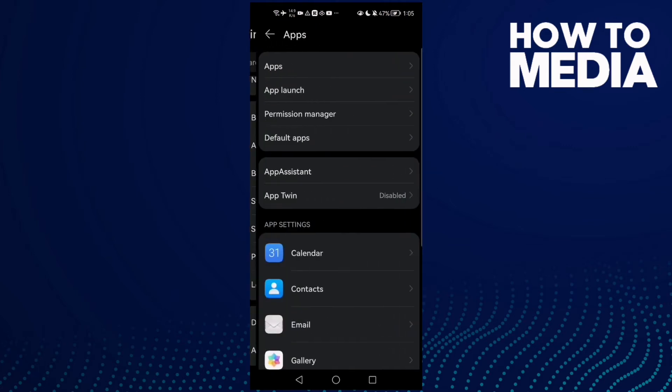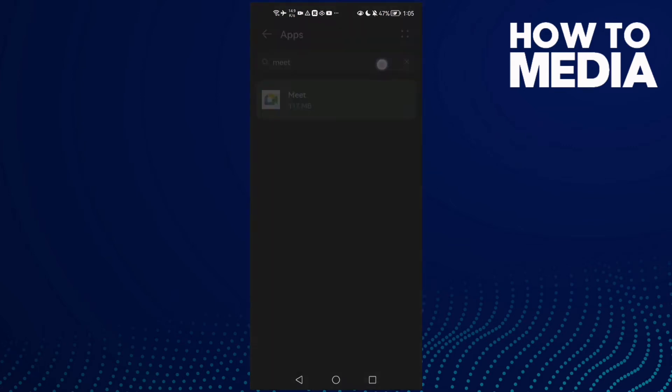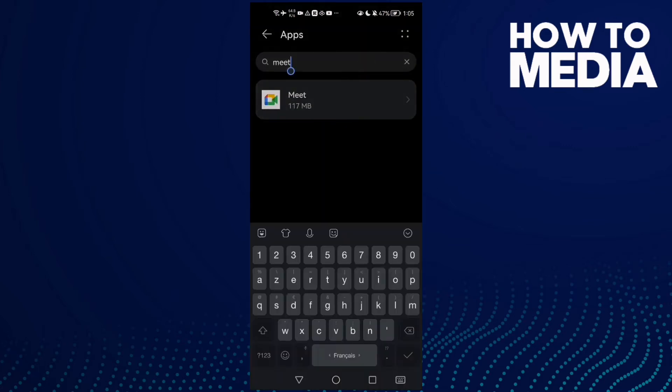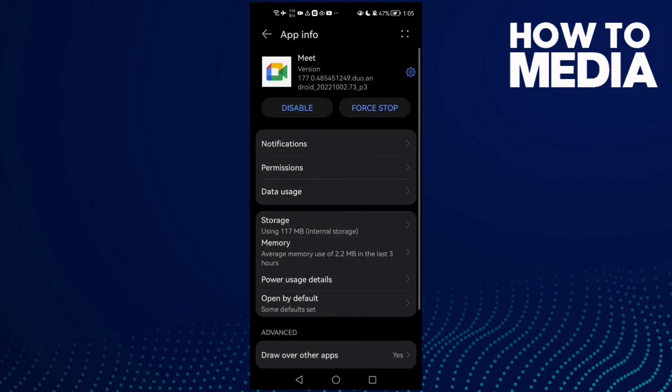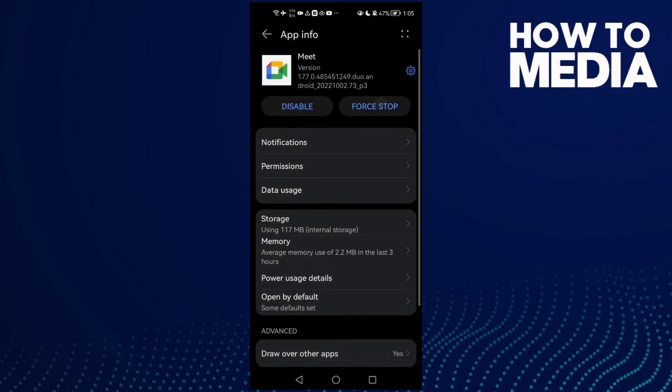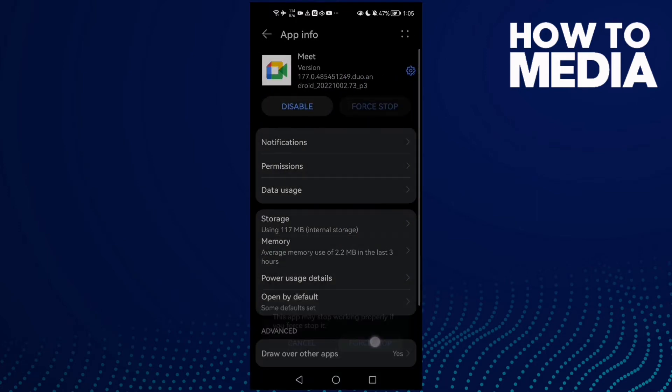Now click Apps again and type here Meet. Click on it and then click Force Stop.